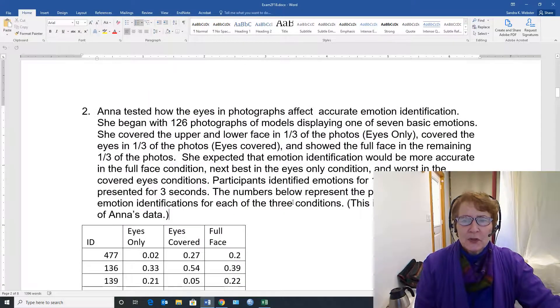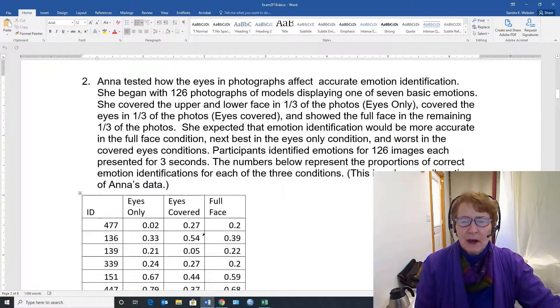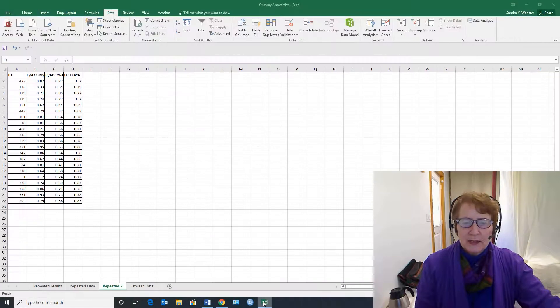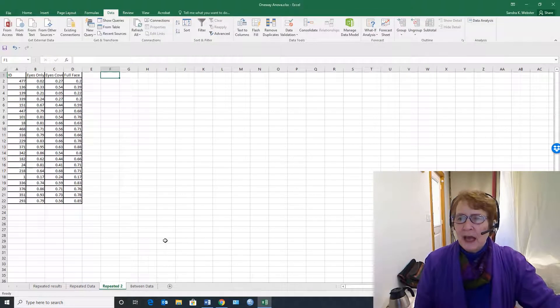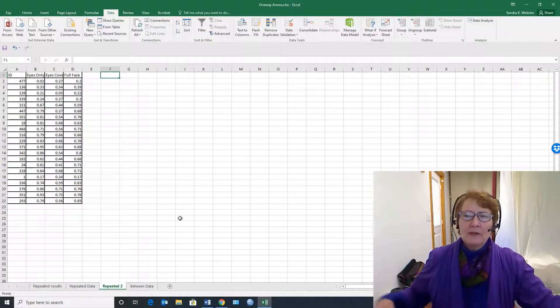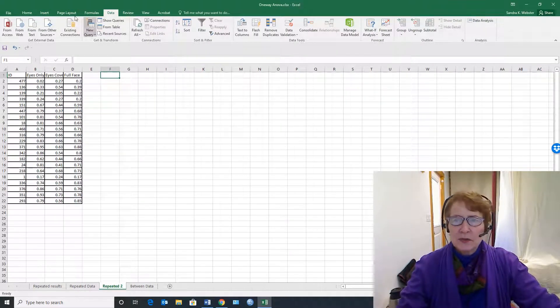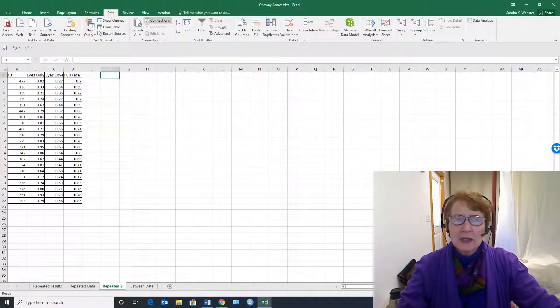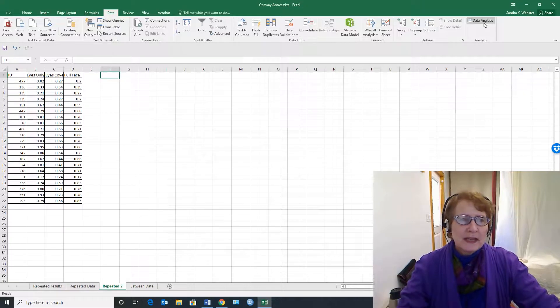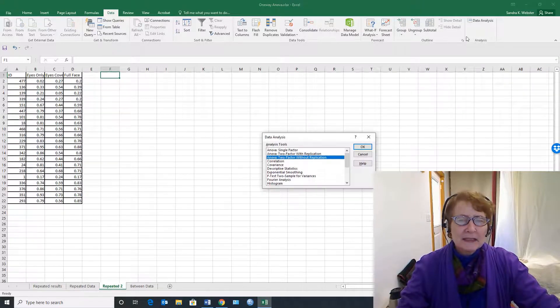So in order to do this, we have to copy the data into Excel, which I've already done, and then we have to use the data analysis tool. So under the data menus, data analysis...